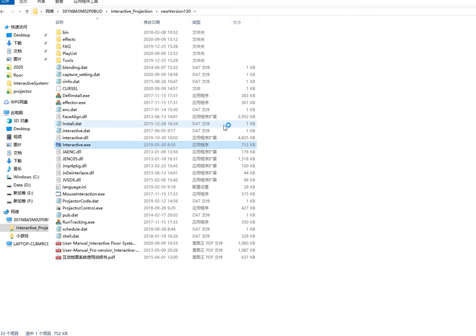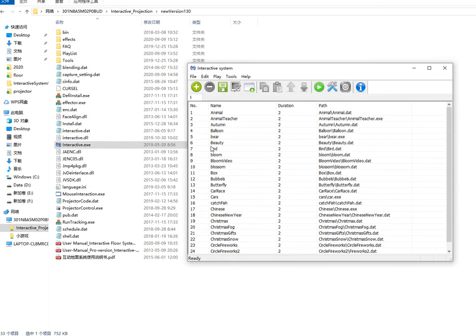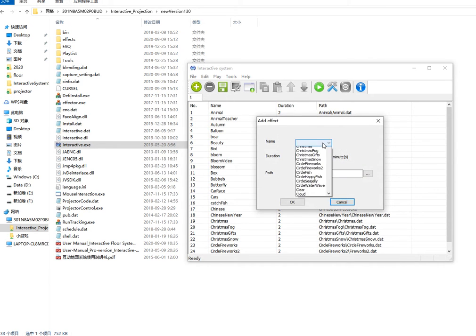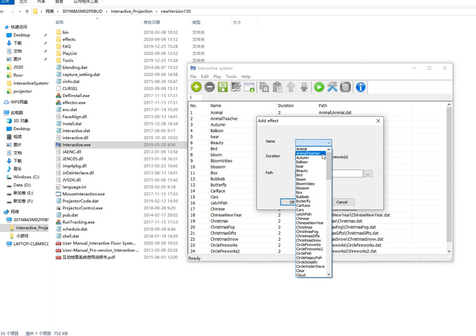Open the electricity system again. You can use add new effect and choose a name.